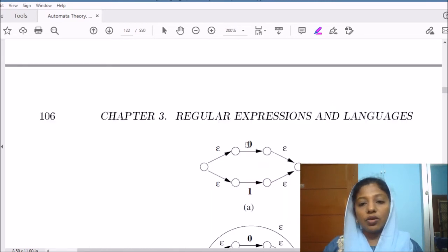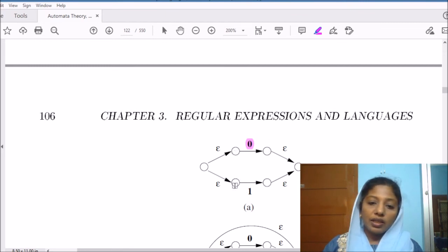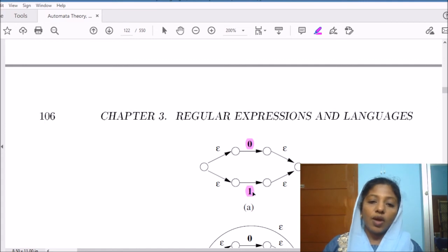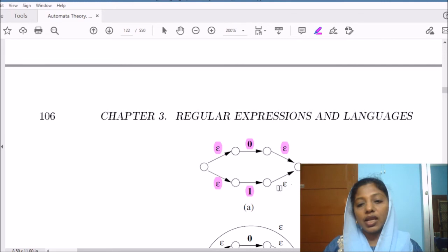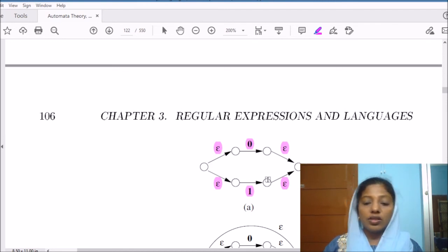For the symbol 0, the initial state will be this, this will be the accepting state — that is the machine for 0. Similarly, this will be the starting state for the symbol 1 and this will be the accepting state for the regular expression 1. When we have 0 or 1, we introduce a new start state and connect the start state of 0 and the start state of 1 using epsilon transitions, and similarly, the accepting states of 0 and 1 will be connected to the new accepting state. This is our machine for 0 or 1.